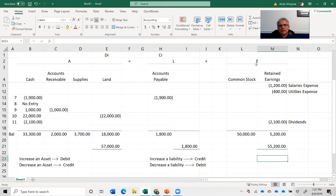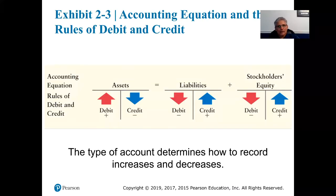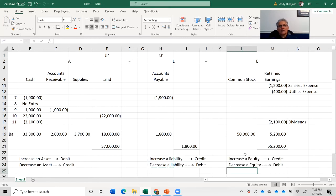And then equity — this one you should be able to figure out. Equity is on the right side of the equation, same as liabilities. If you want to increase equity, you credit it. Why? Because equity sits on the right side of the equation. If you want to decrease equity, you debit it — again because equity sits on the right side of the equation.